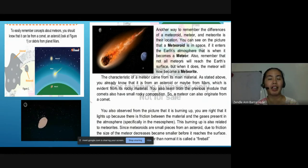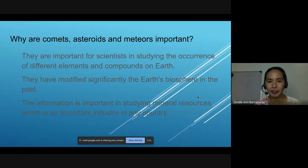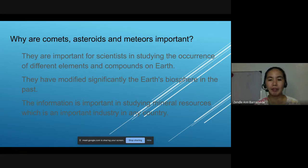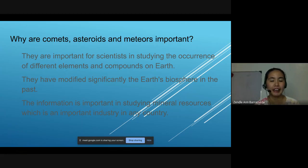Why are comets, asteroids, and meteors important? They are important for scientists studying the occurrence of different elements and compounds on Earth. They have significantly modified Earth's biosphere in the past. Information about meteorites gives important details about mineral resources, which is an important industry in any country.